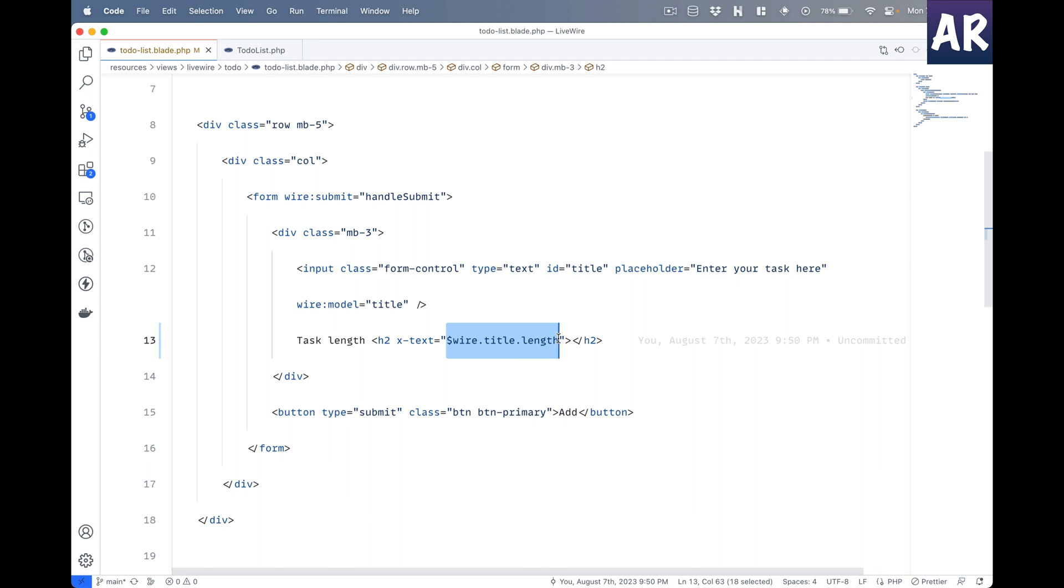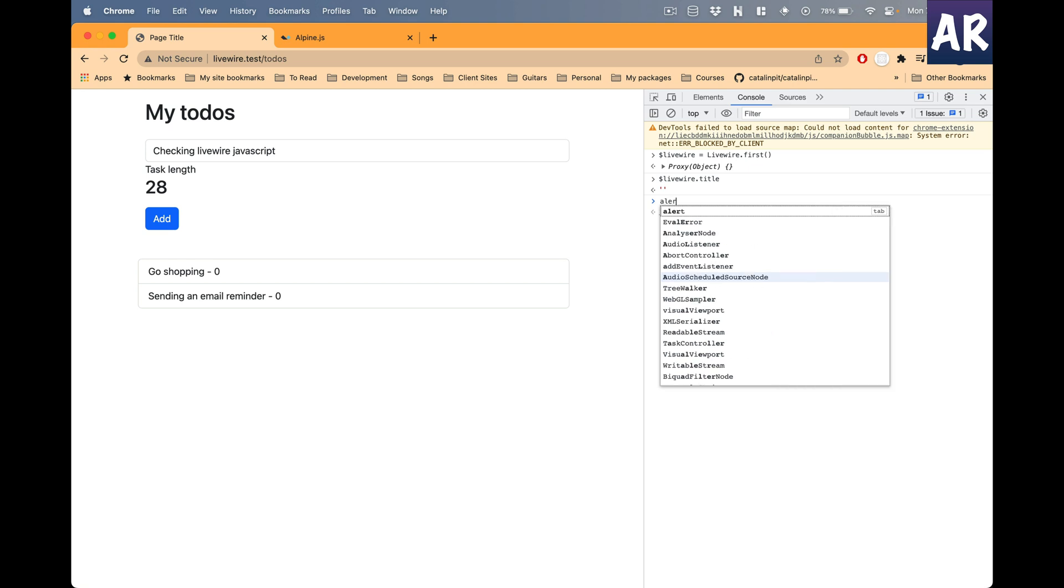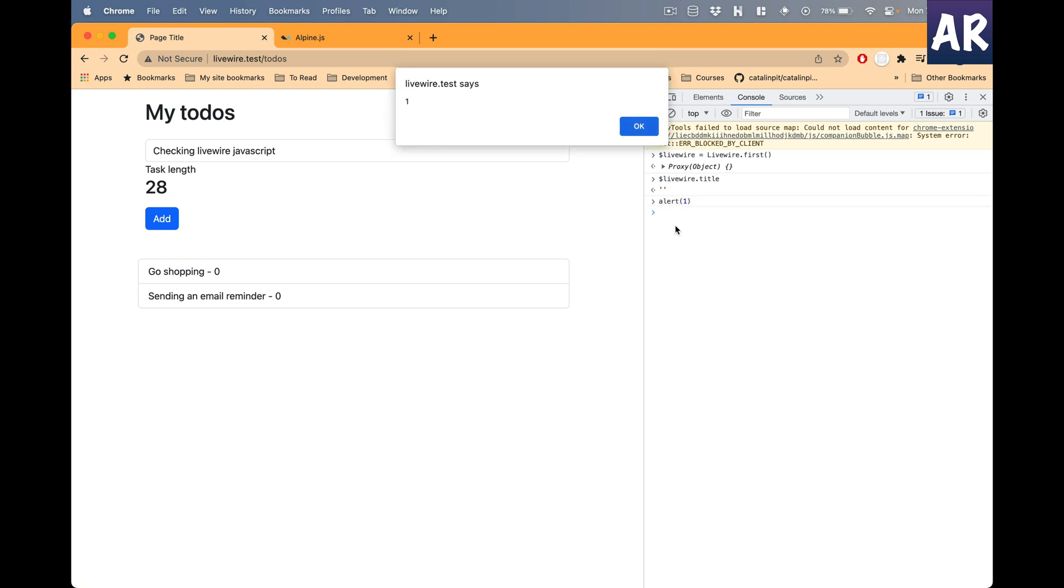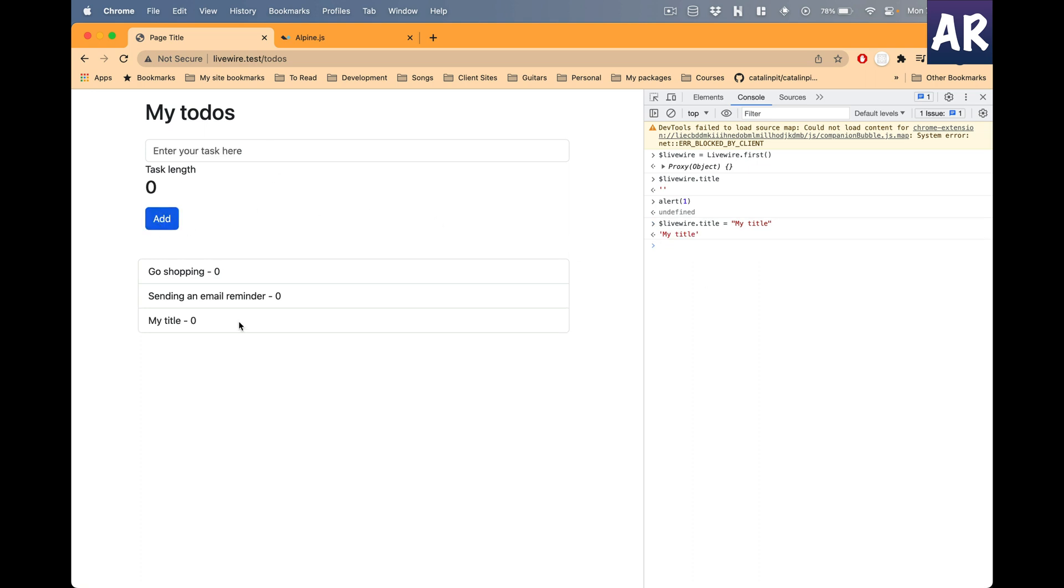Because these are JavaScript variables, we can also set them through JavaScript. Those of you who don't know, I can execute anything through console. I can do alert and it comes up. I can do window.something and the JavaScript works. Which basically means if I do livewire.title = 'my title', can you see it changes? If I add it, it also adds to the list of todos.